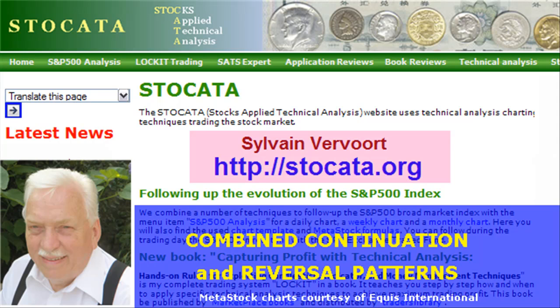In the next video, we will look at the importance of windows or gaps in the price chart. Watch out for this video, stay in touch, subscribe to my channel, tell your friends, and pay a visit to my website stoccata.org. Have a nice day and I see you through the next window.